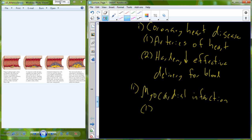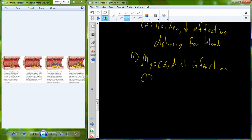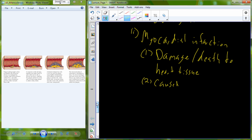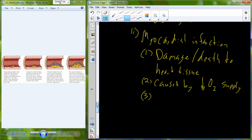During a myocardial infarction or heart attack, we actually experience damage and even death to the heart tissue. As we experience that damage or death to the heart tissue, we begin to lose the heart's ability to function. This damage is caused by reduced oxygen supply — the heart tissue demands a lot of oxygen, which comes from the blood, and as blood flow reduces, we reduce oxygen perfusion.